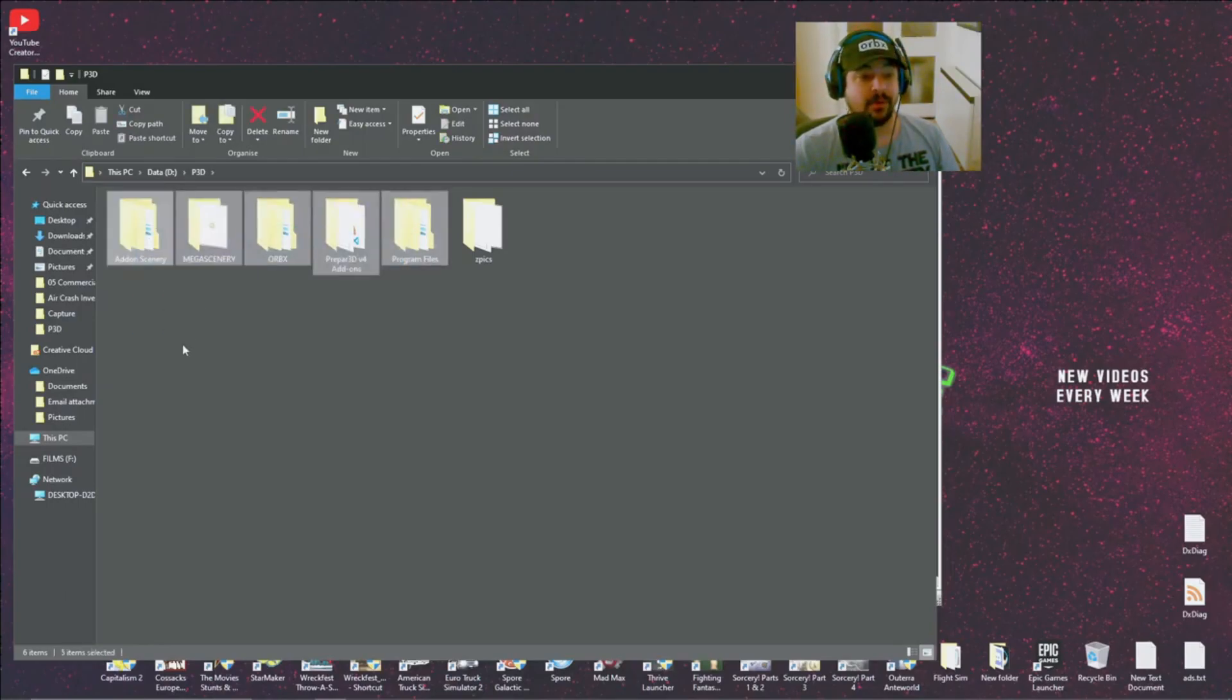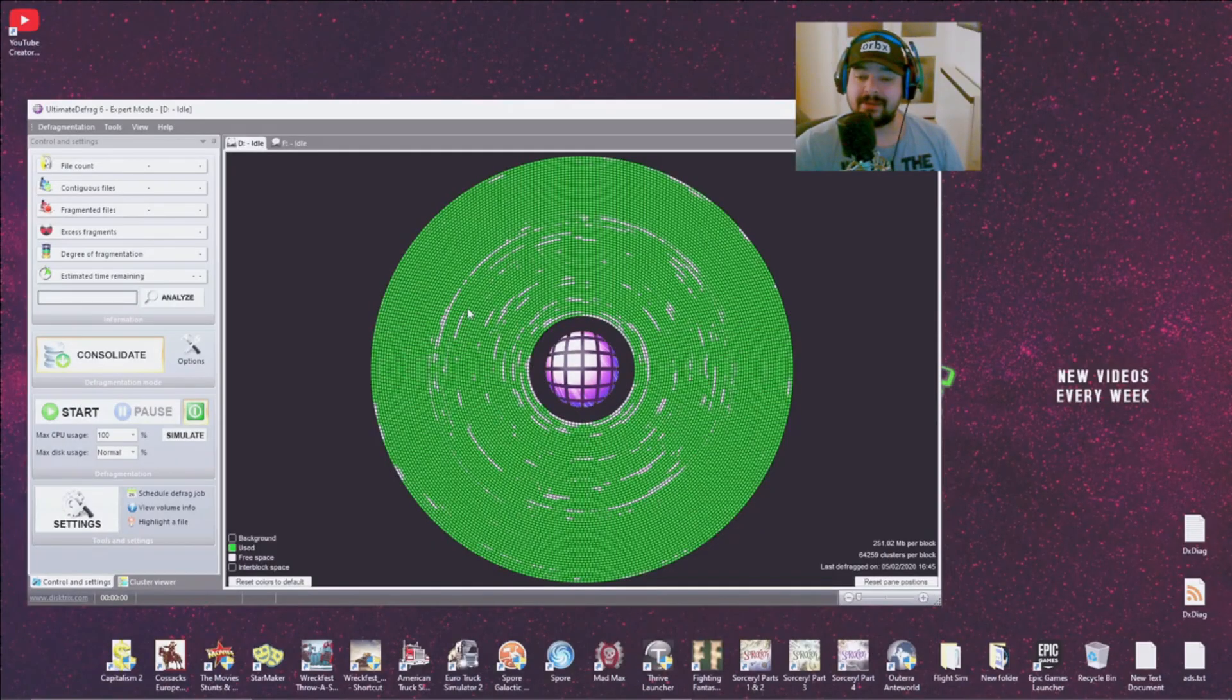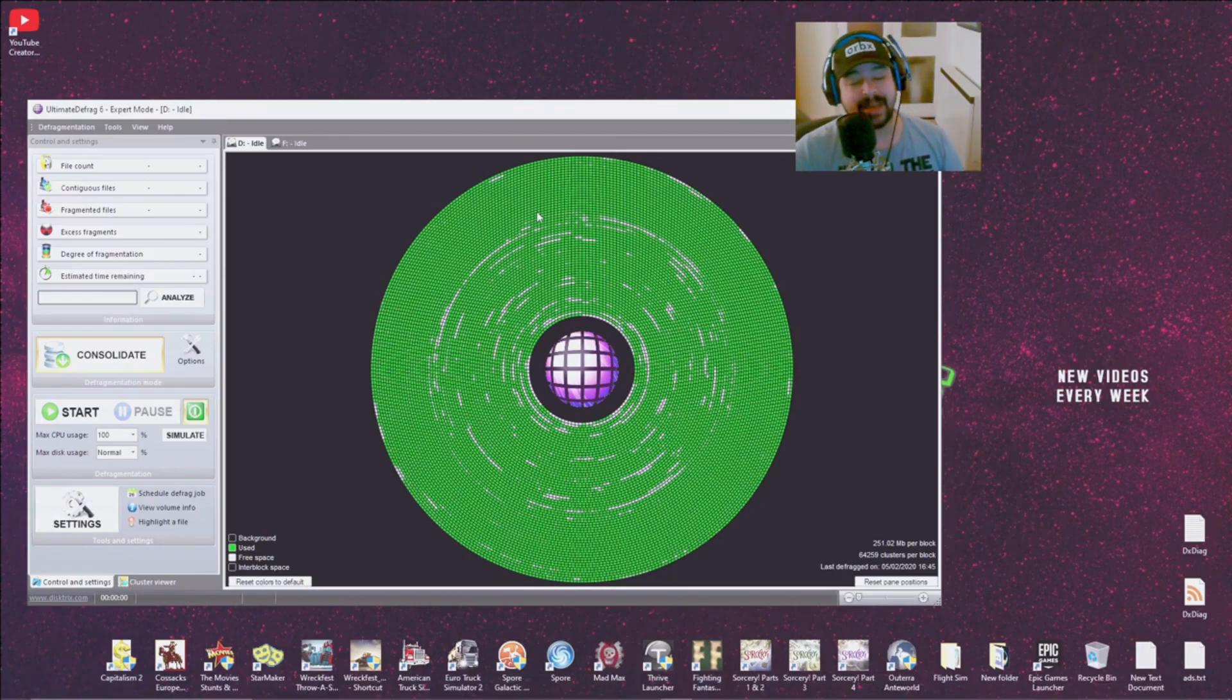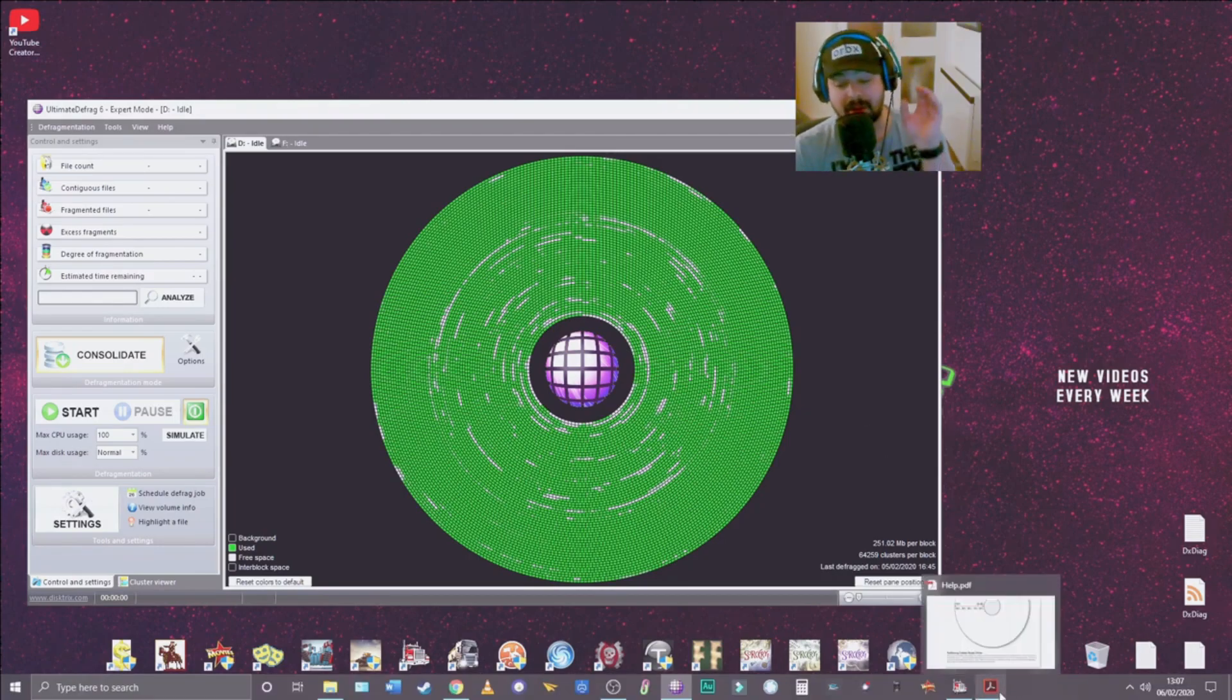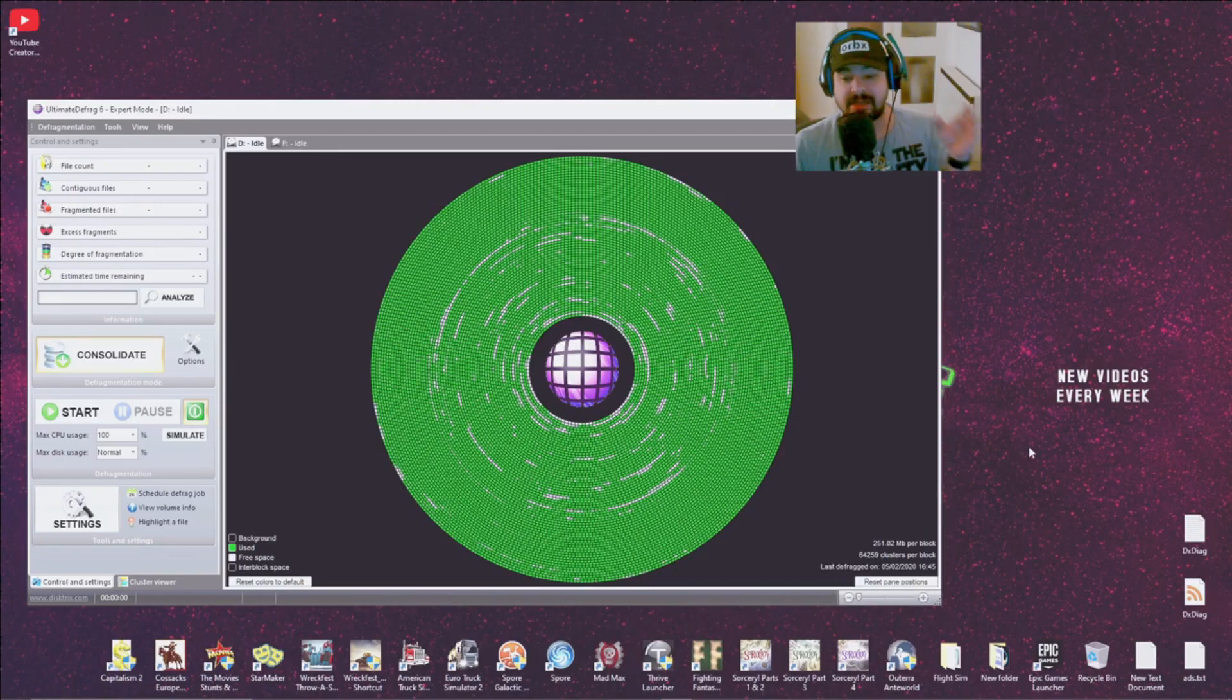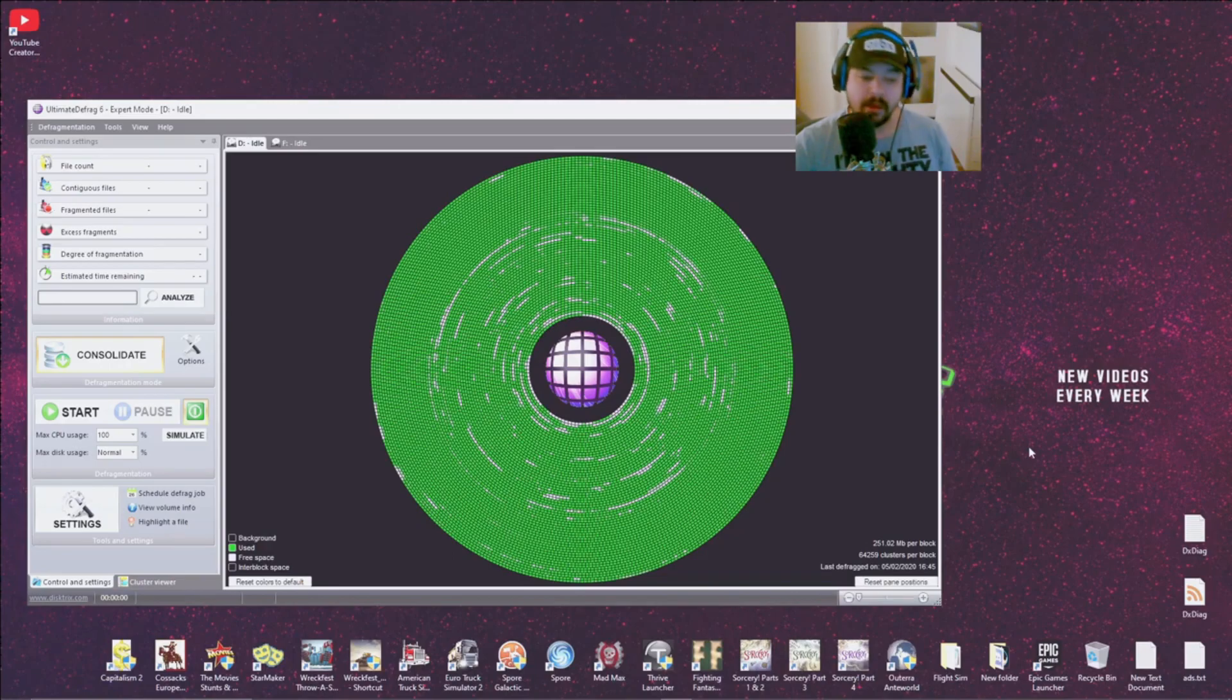Now there is a certain way to do it, a particular way. And by the way when you get this program I really recommend buying it. It's actually from the makers of Mega Scenery, the guy who designed it kind of specifically designed it for flight sim but it's great for just PC use in general.